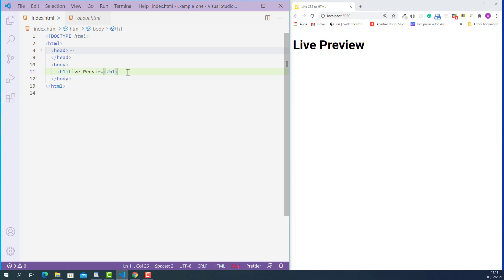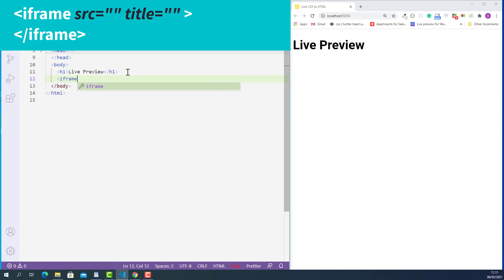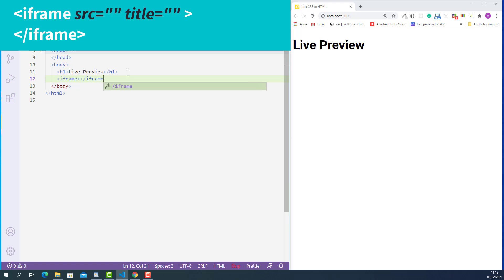Just after the page header, I'll create an iframe tag. The opening iframe tag looks like this: starting with a left angle bracket, 'iframe', and a right angle bracket. The closing iframe tag looks like this: starting with a left angle bracket, forward slash, 'iframe', and a right angle bracket.